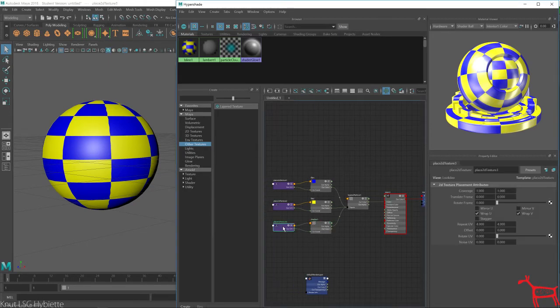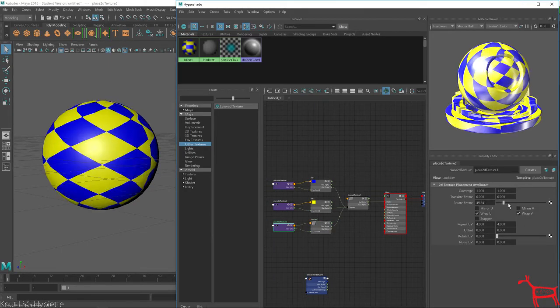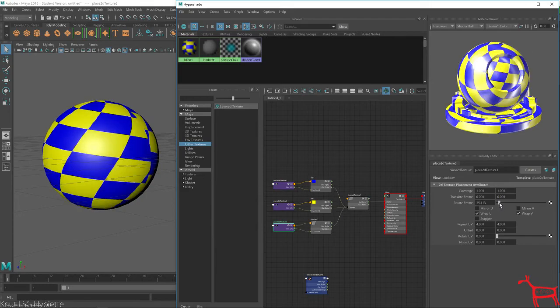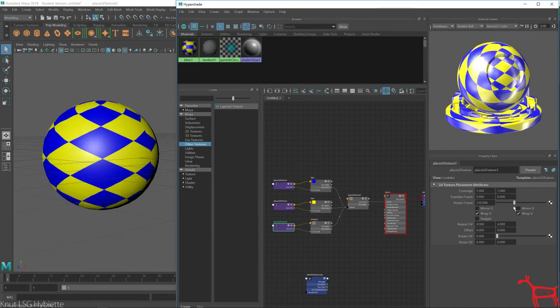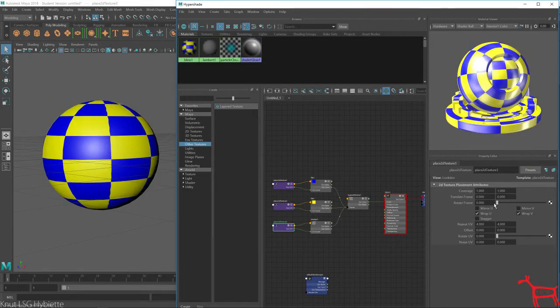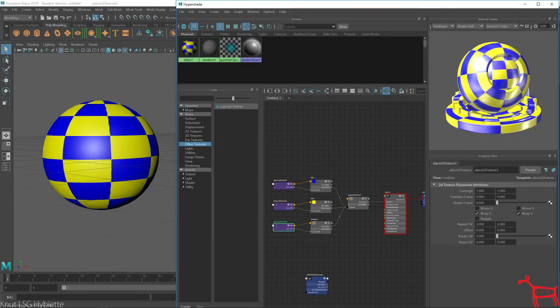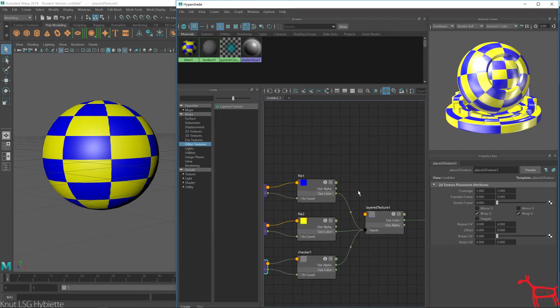And you know, we can rotate around like this as well. Doing that. Okay. And that is how you use a layer texture node in Maya.